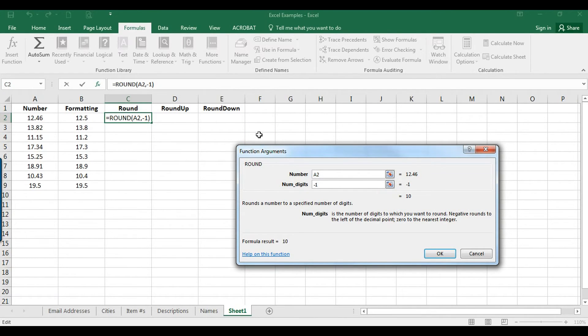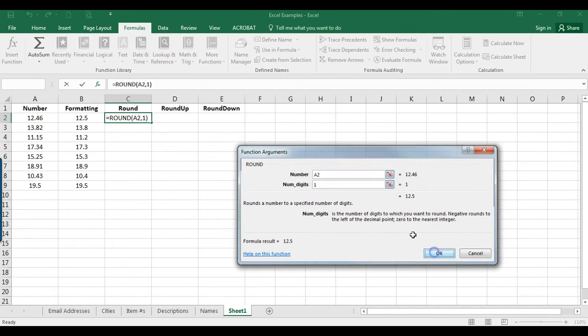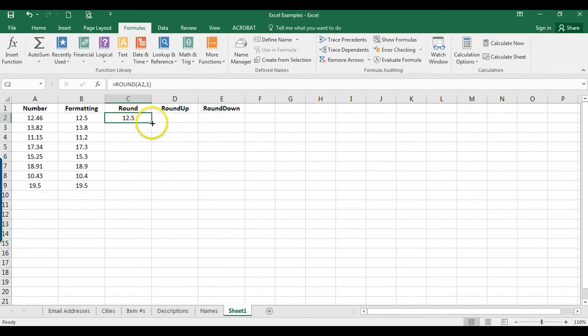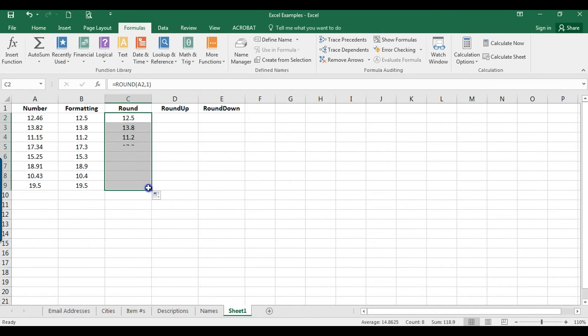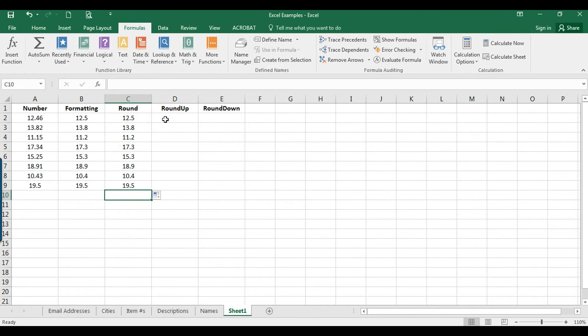Now if we want to copy this down to the rest of these, I just hover here, click, hold, drag down. So there we go. So these all look the same as using formatting.